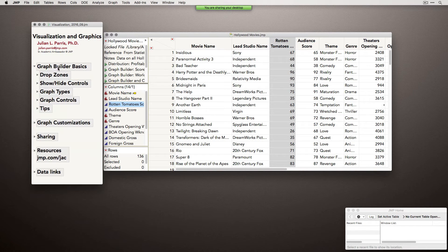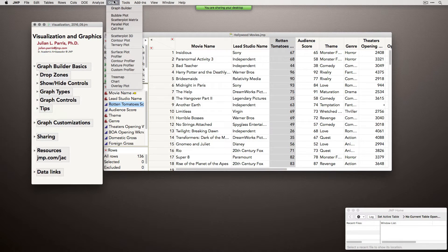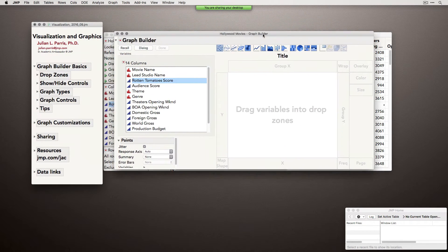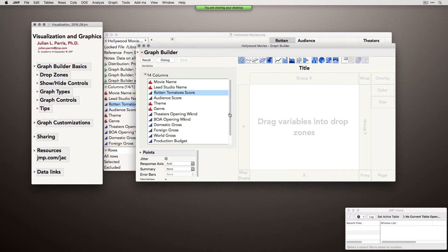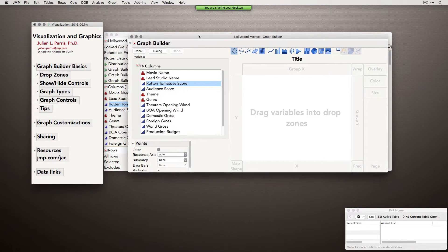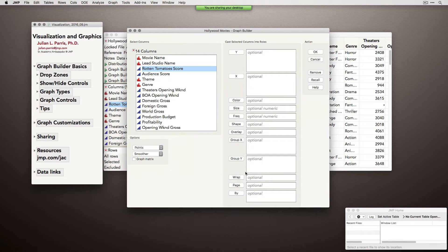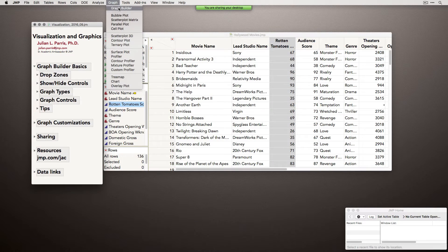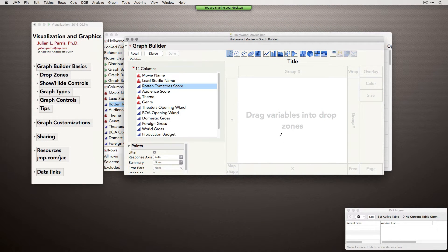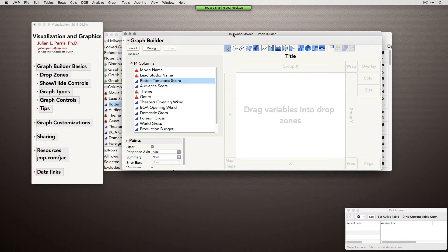With that, let's jump right in. I'm going to be talking about Graph Builder, which is under the Graph menu. I'm going to launch Graph Builder so we have this palette to work with. Graph Builder works as an interactive graphing engine, which means you can simply drag and drop variables around. There is a dialog option if you want to specify all the different roles and operations in a dialog, but the nice thing about Graph Builder is when we launch it, we get a palette and drop zones that allow us to drag and drop our variables to create the visual.